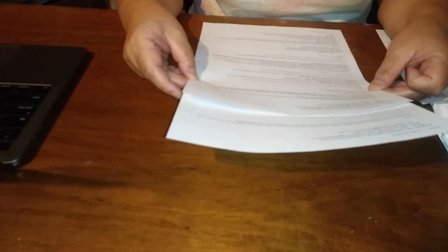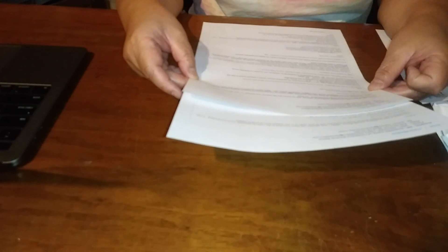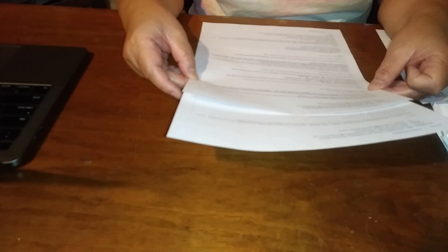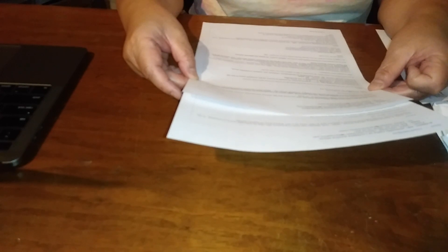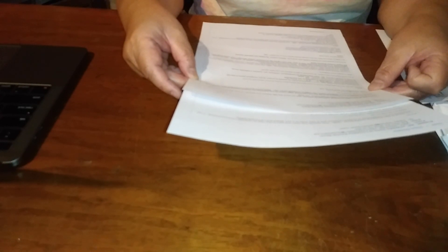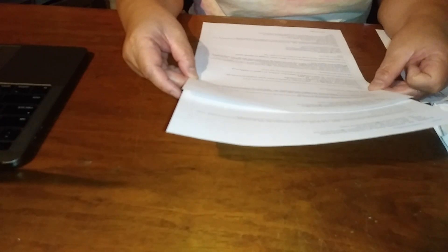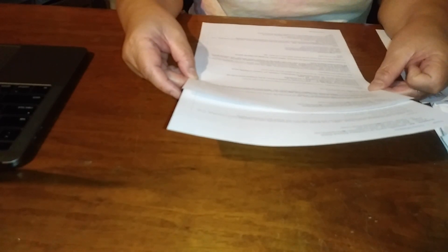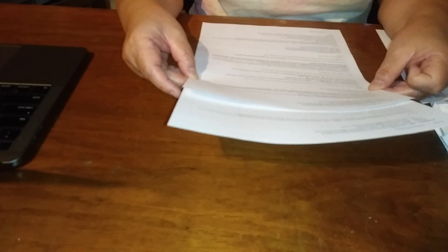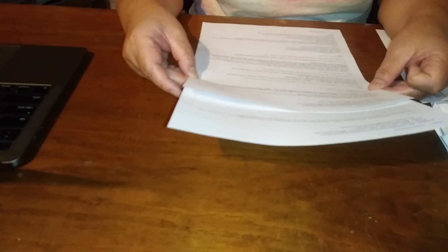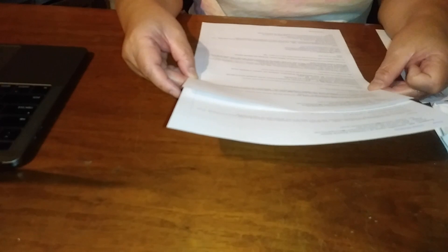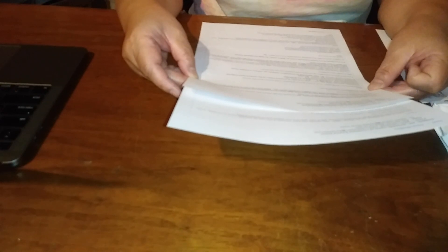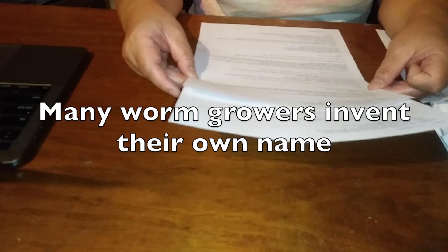Other names for Eisenia fetida are manure worm, brandling worm, striped worm, red wiggler, compost worm, and so forth and so on. Many worm growers invent their own name, which we know that to be true with the Louisiana swamp worm because they didn't know what the scientific name is.